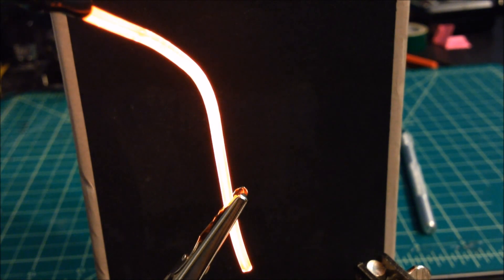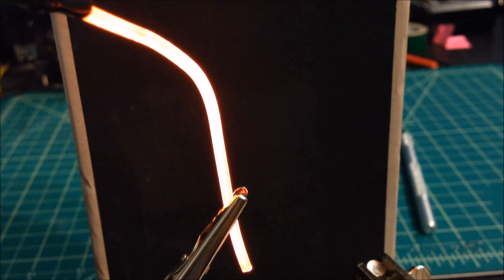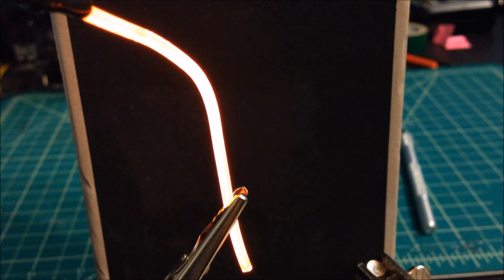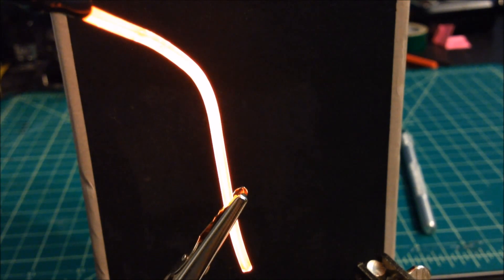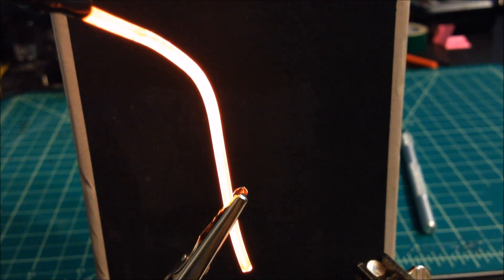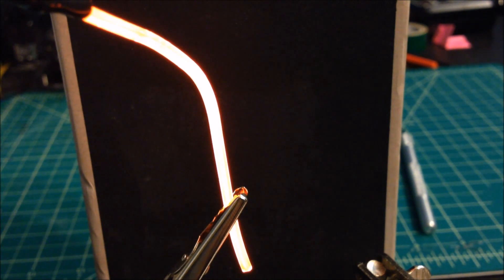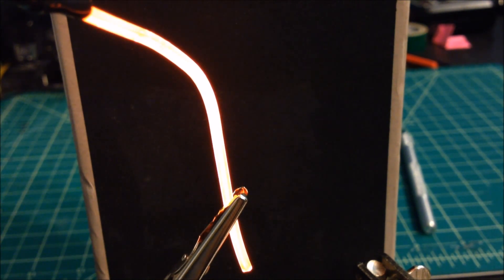EL also tends to come in a couple of different diameters. When they talk about that, they're talking about the diameter of the copper core.